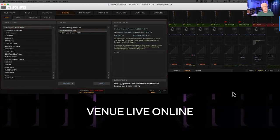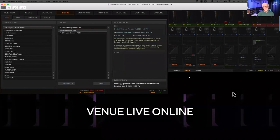Does virtual soundcheck work the same as it used to? On the whole, yes — and in fact, it works better than it's ever worked right now.